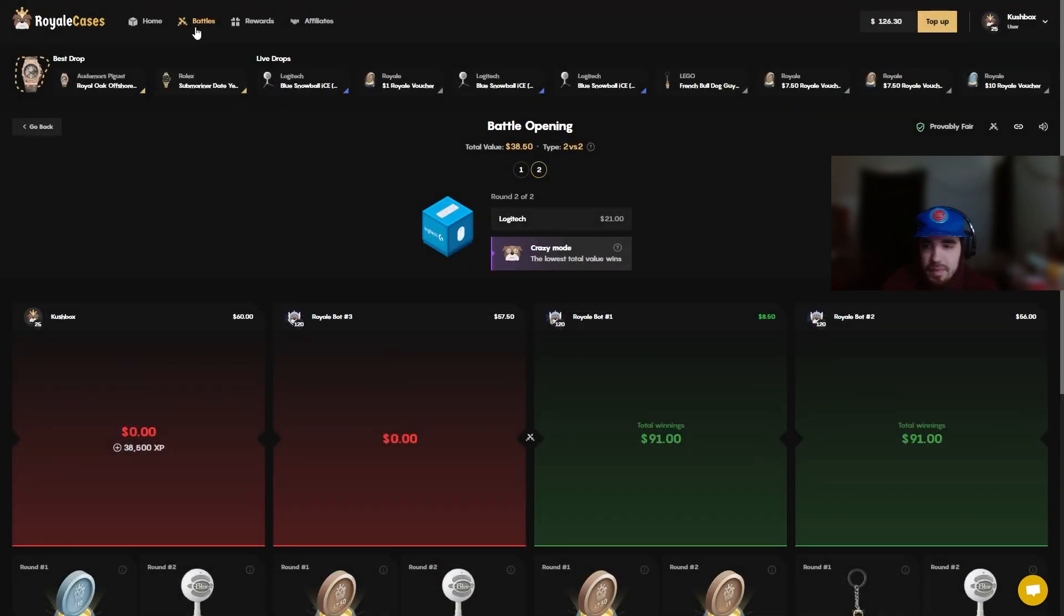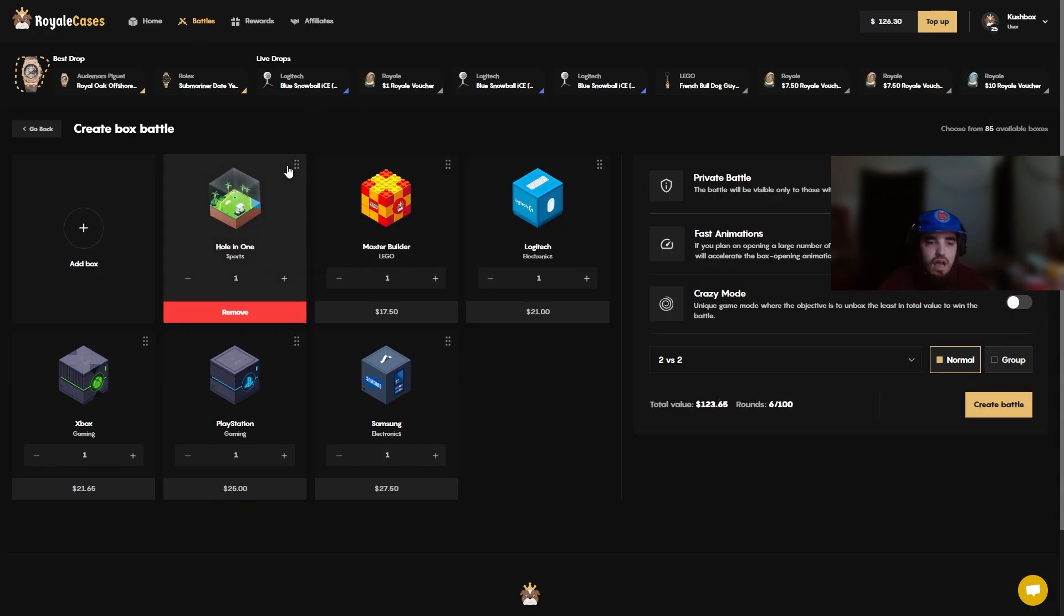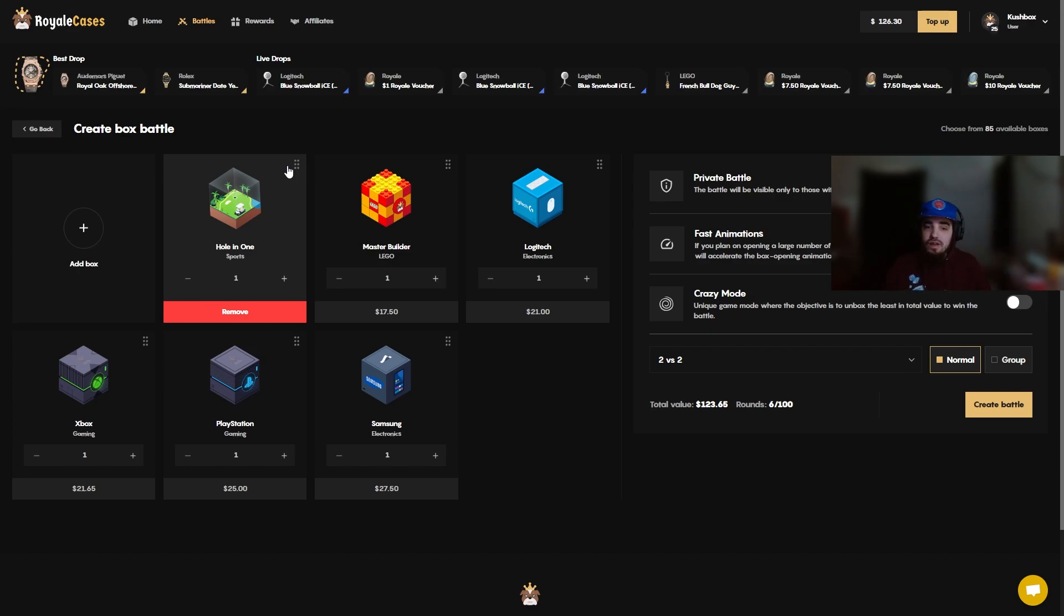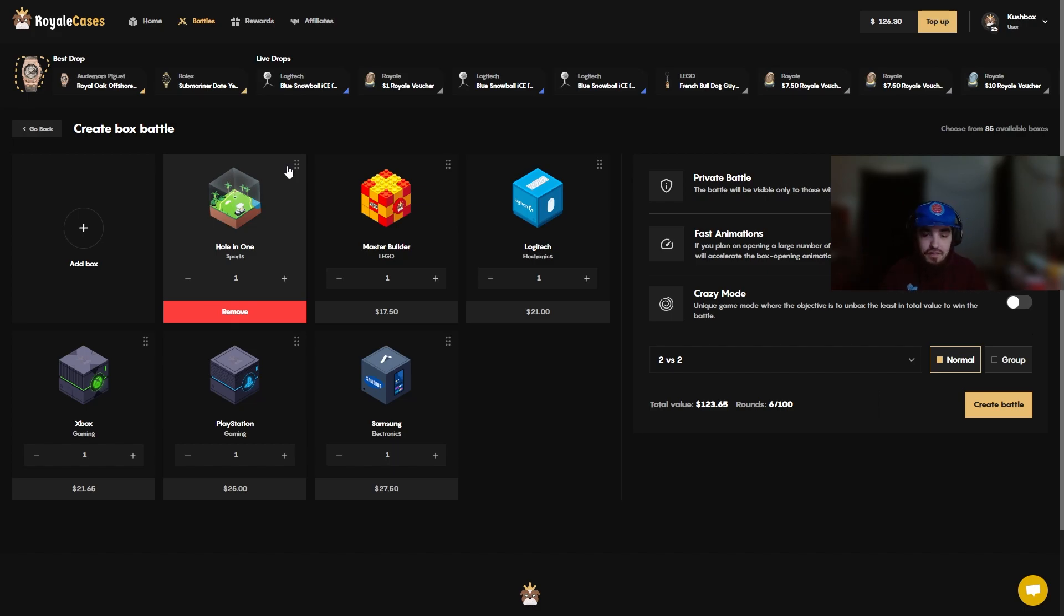Alright let's hop into another battle. Alright this might be a very short video, we're all in. Like four battles into the video, I'm done getting, I'm done, I'm done. I'm not redepositing either, this is the end of the video if we lose this.